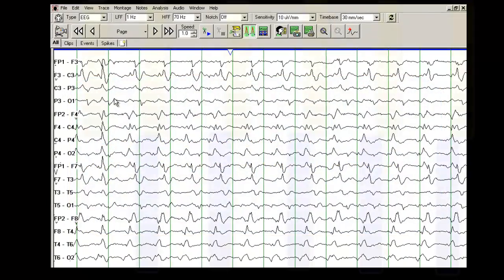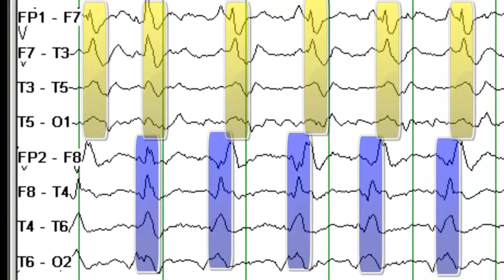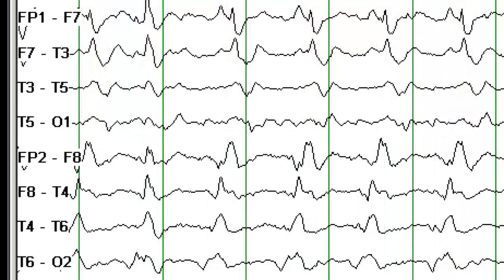BIPLEDs imply that these are lateralized epileptiform discharges which are asynchronous, which are independent in the two hemispheres.